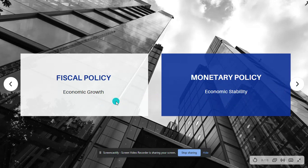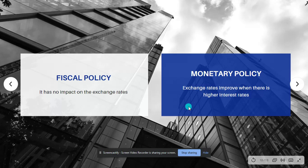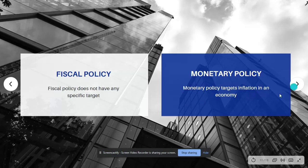The main aim of fiscal policy is economic growth whereas the main aim of monetary policy is economic stability. It helps to keep economic stability by keeping the inflation rates in check. Fiscal policy has no impact on exchange rate whereas monetary policy has a significant impact on the exchange rate. Exchange rate is the rate by which the currency of one country is converted into the currency of other countries. Fiscal policy does not have a specific target but monetary policy helps target the inflation in an economy, keeping the inflation rates in check.